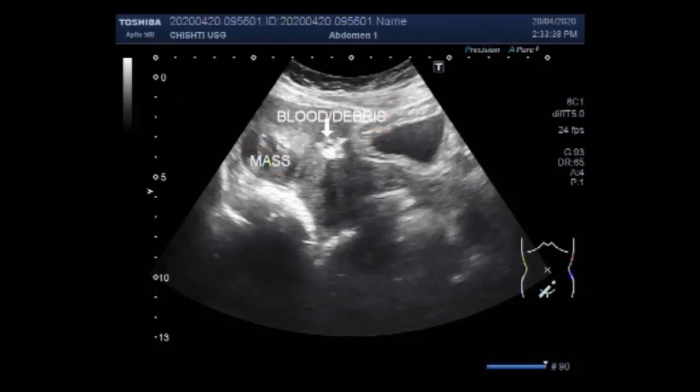Now, this is the mass and uterus. This is your bladder.